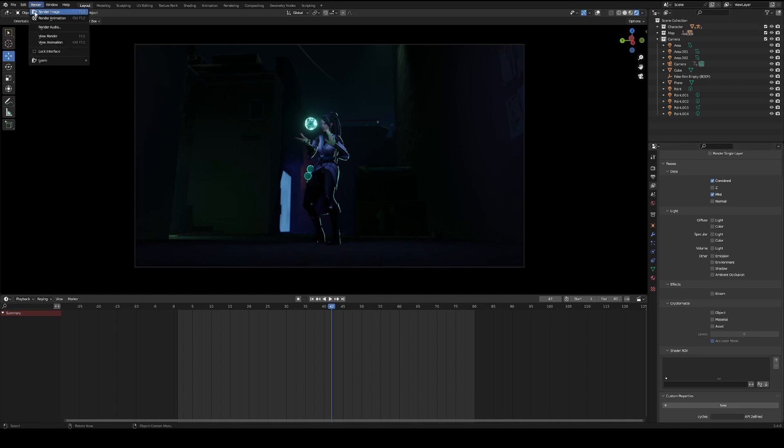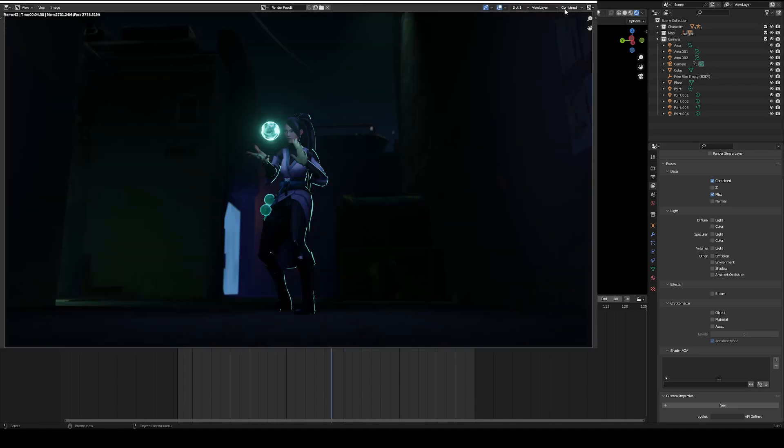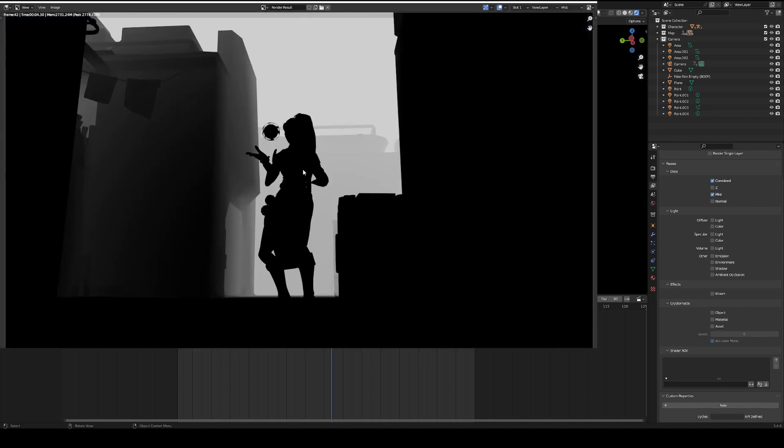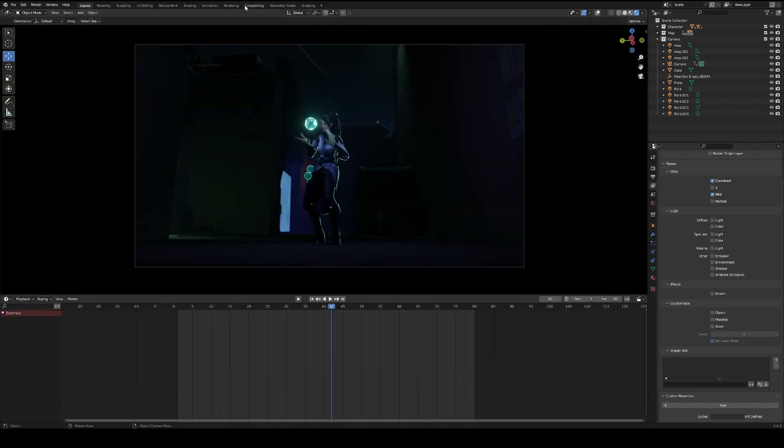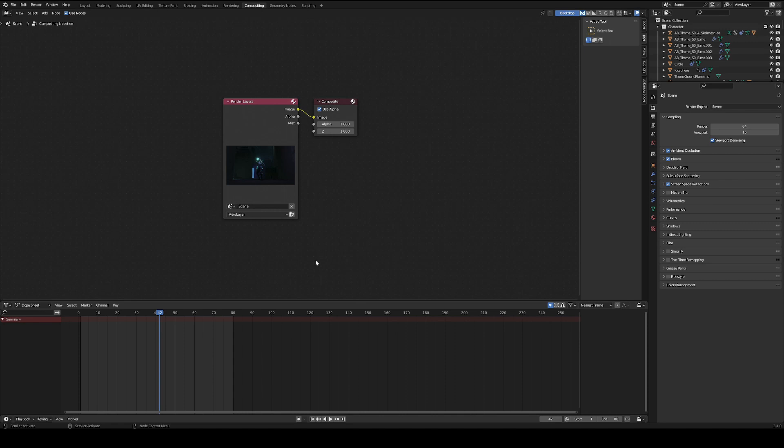Now, if we hit render, render image, you will see that we have a mist pass view layer. However, we still need to create a matte for the text behind the character. To do this, we can open up the compositing tab inside of Blender. If this is your first time in the compositing tab, do not be frightened. It is very simple.